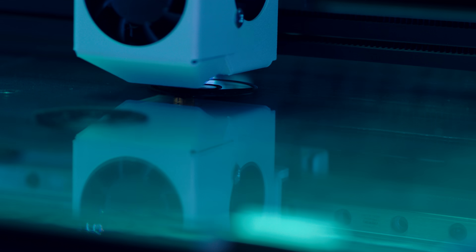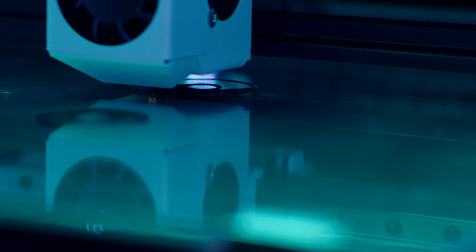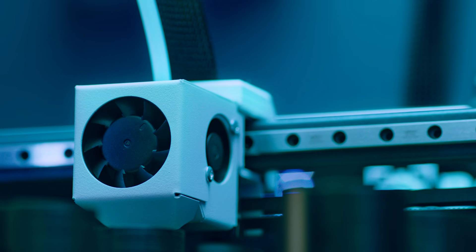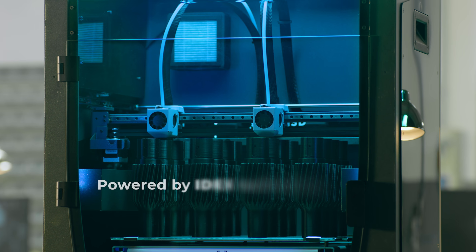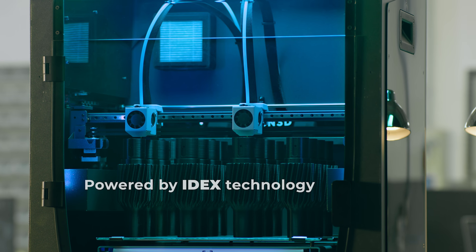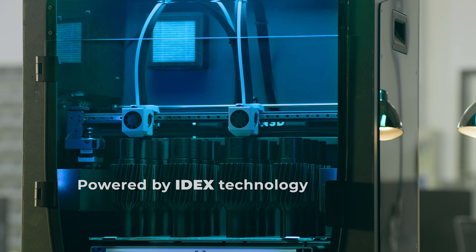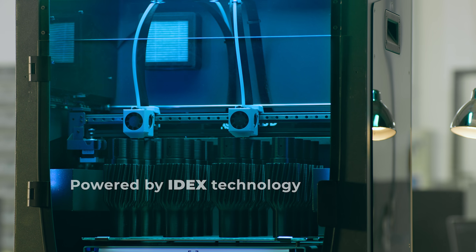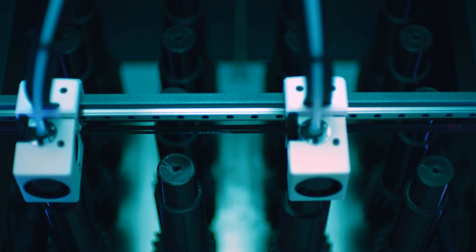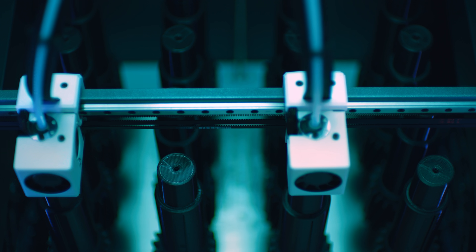And of course, the BCN 3D Epsilon counts on our pioneering IDEXX technology, an independent dual extrusion system which enables duplication and mirror mode, doubling productivity at the same cost.